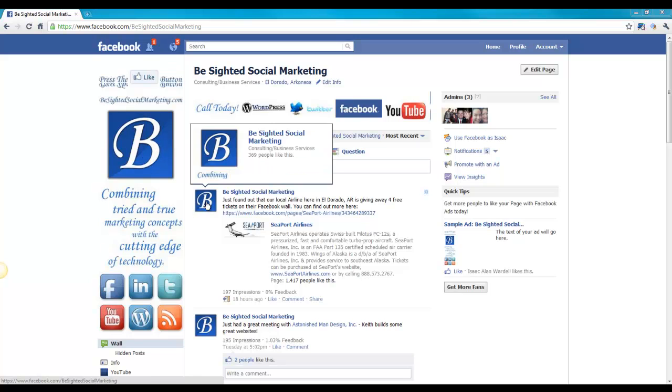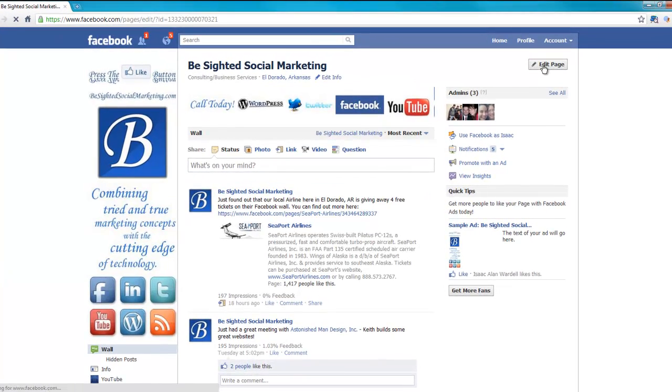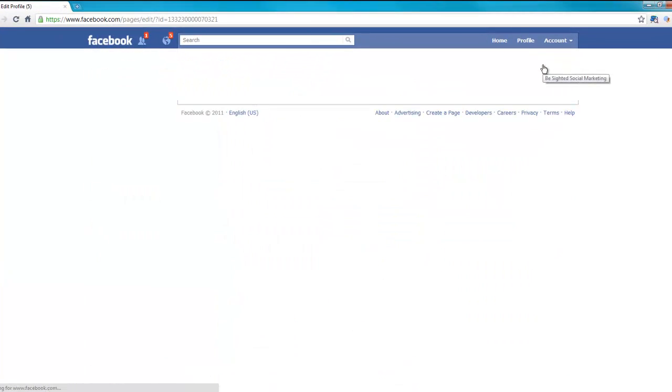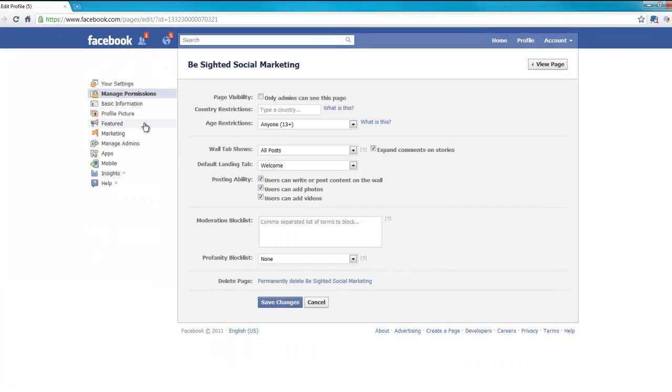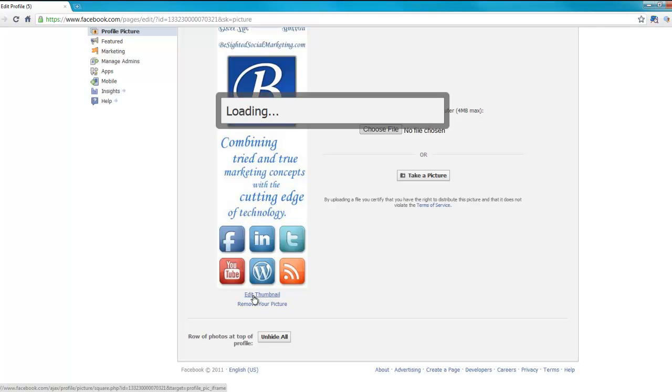So I'm going to come over here to click Edit Page to show you how to do that. We're going to click Profile Picture, and there's this little option right here called Edit Thumbnail.